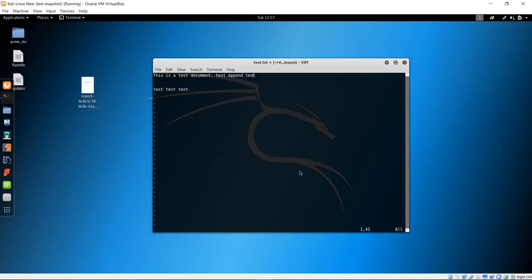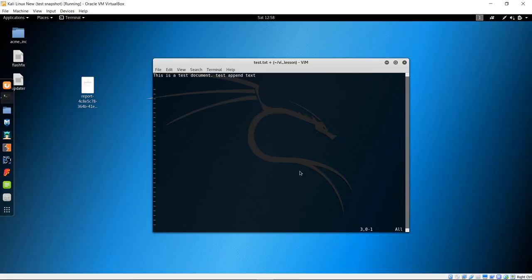To delete an entire line, arrow down to that line and press D twice. That deletes the whole line. Make sure your cursor is on the line you want to delete. If you have blank lines you want to remove, double-D once, double-D twice, and now you just have the remaining lines.